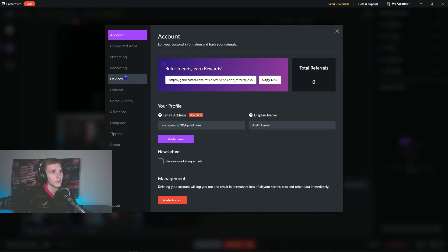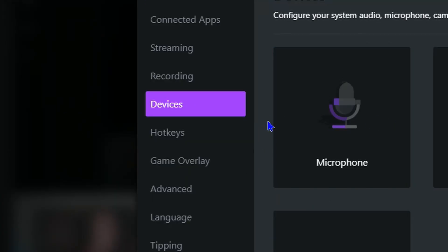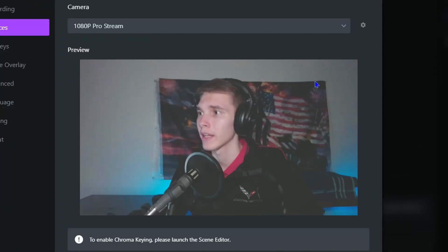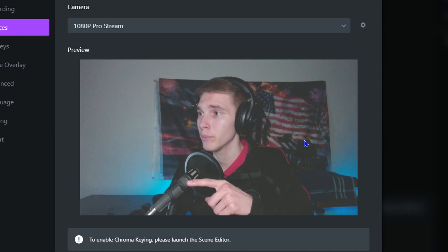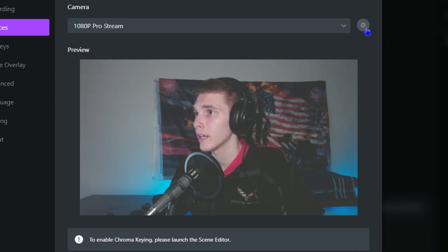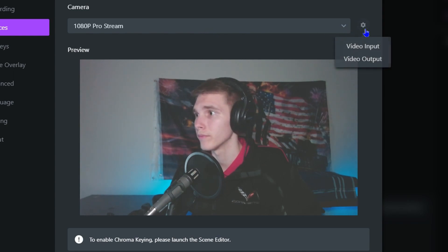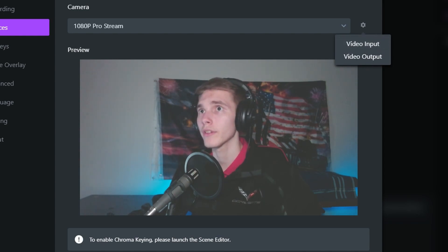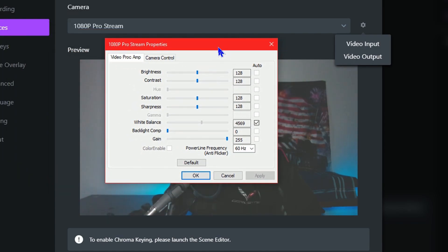The way you do that in Gamecaster is to hit the little cog wheel on the bottom right, click Settings, then go over to Devices on the left side of the pop-up. Go to Camera Source, and from there it will pop up with your camera source. Next to your camera, click the other cog wheel and click Video Input — not output, input.